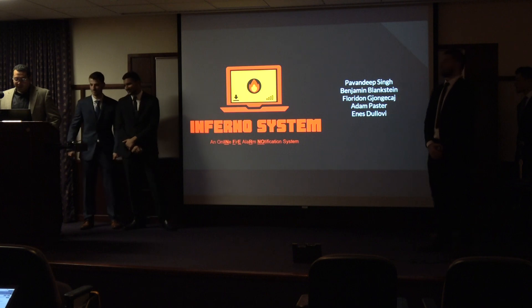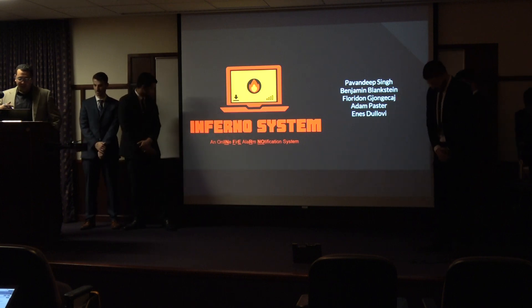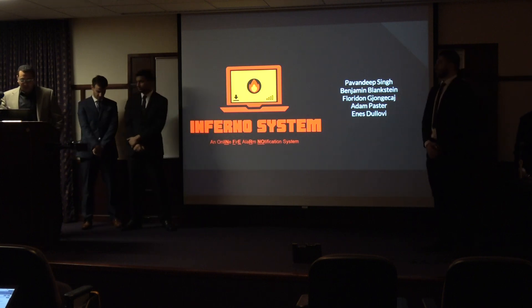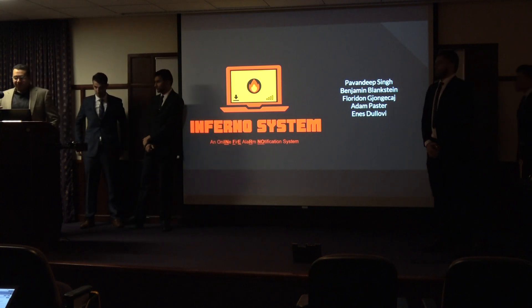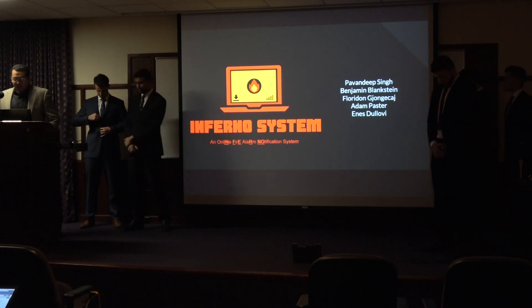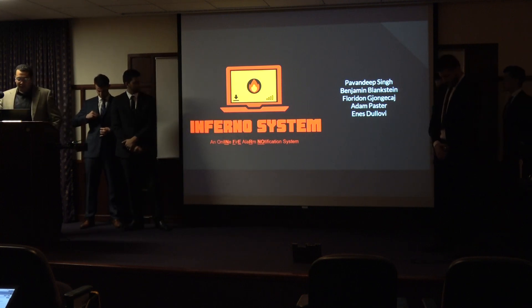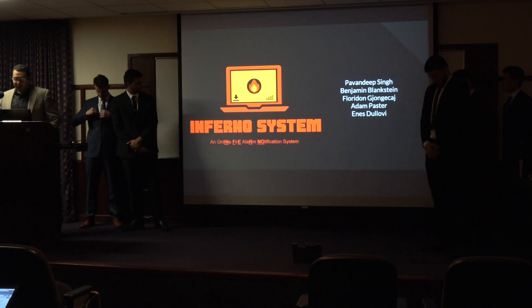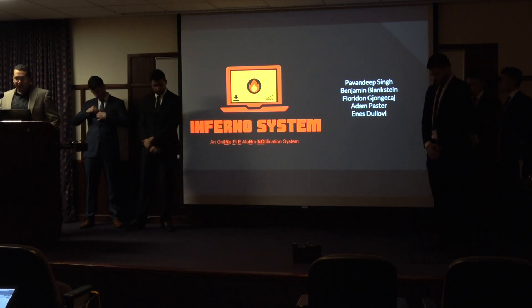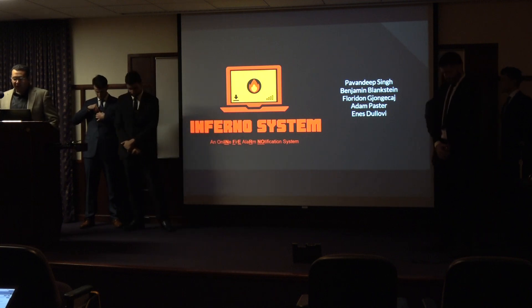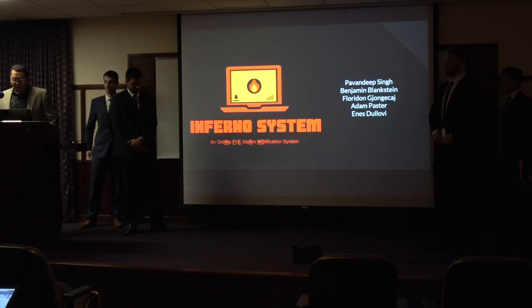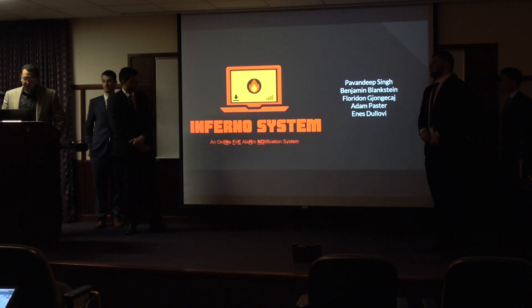I'd like to explain the concept we have for the three Section 3 Capstone projects. During my time in the industry, I recognized the need for students to learn real-life development. Therefore, these Capstone projects encapsulate firmware, software, and hardware development.